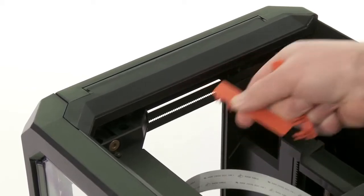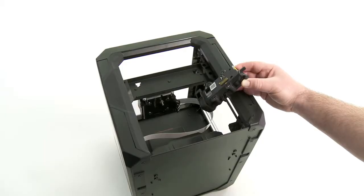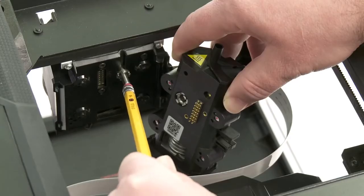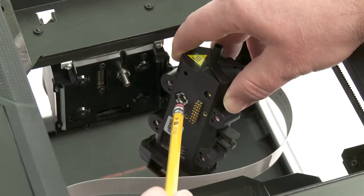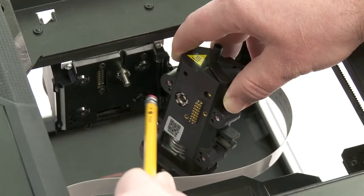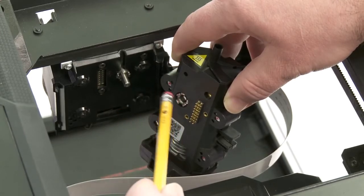Next, install the MakerBot Replicator Smart Extruder. Line it up properly, and the powerful magnets will pull it into place and hold it there.